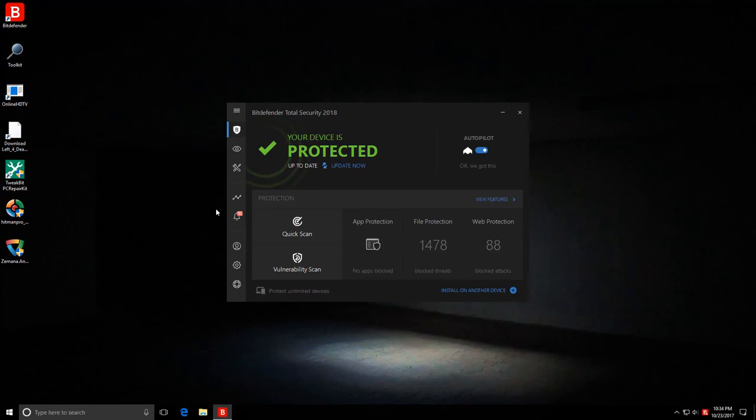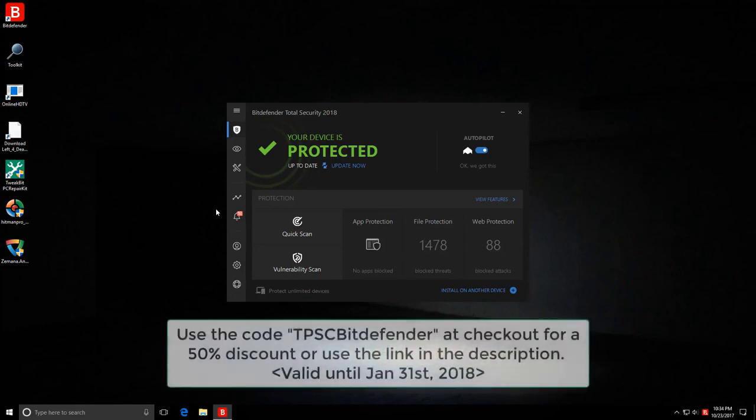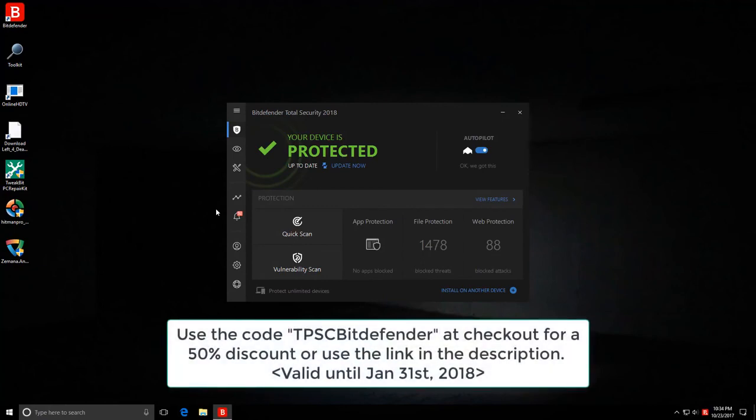And if any of you are considering buying this, here's a great deal for you. You can use TPSC Bitdefender as a coupon code, and you're going to get an exclusive 50% discount on all their products. And that'll give me a small kickback as well. I'll leave a link in the description. A big thanks to Bitdefender for making it happen.